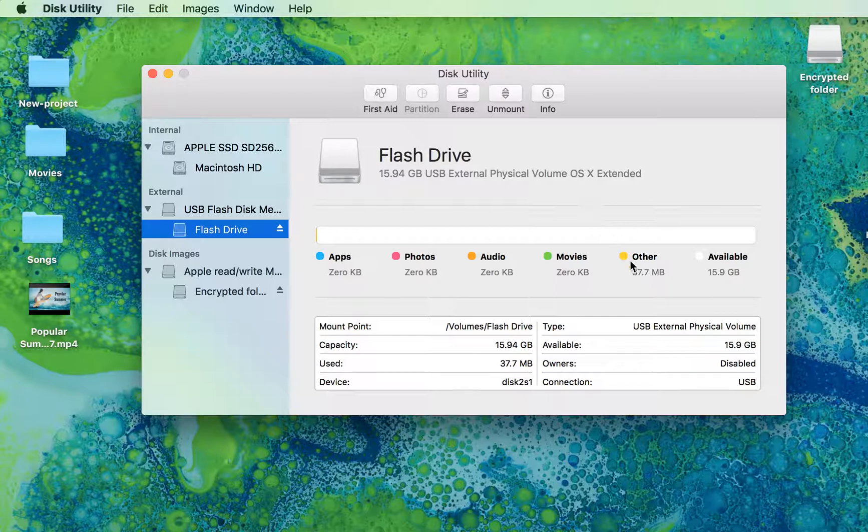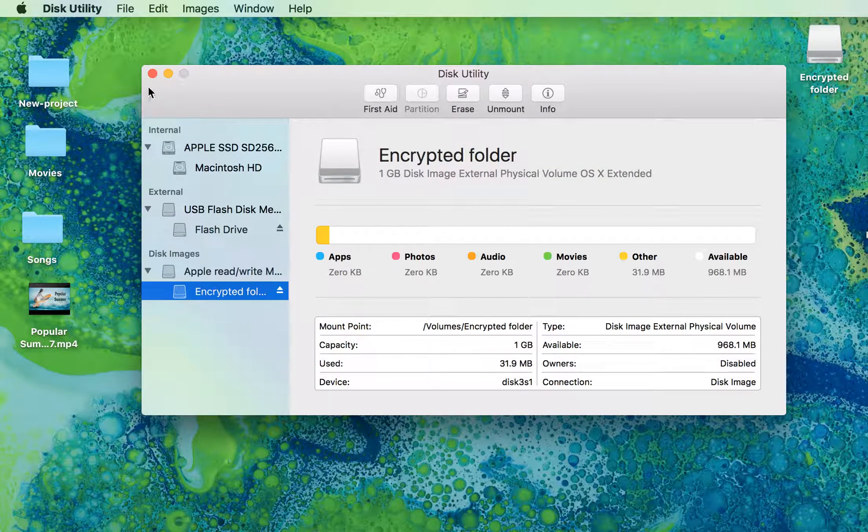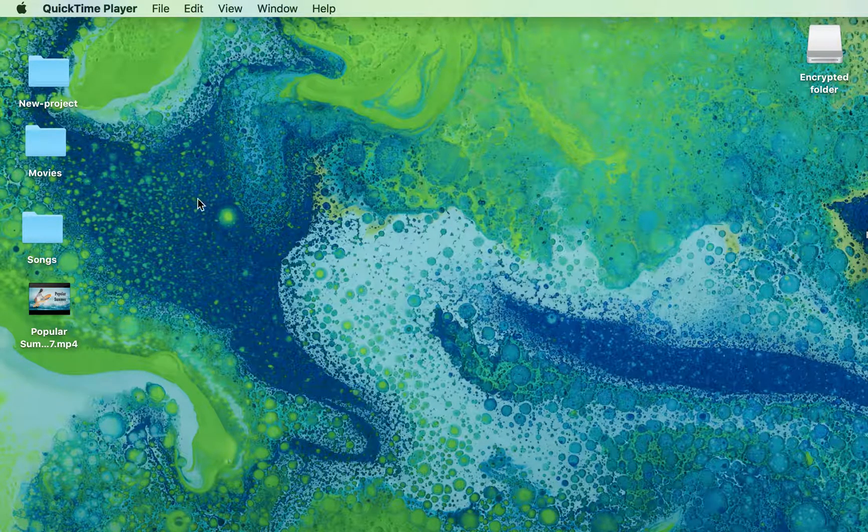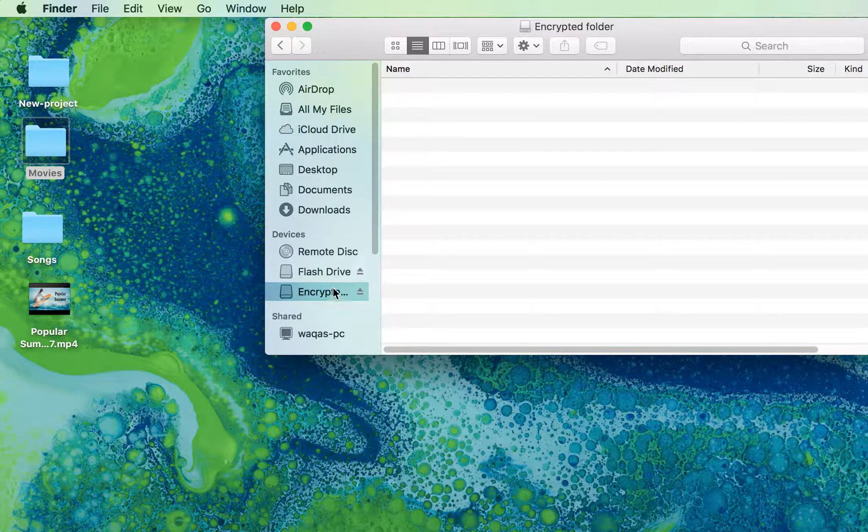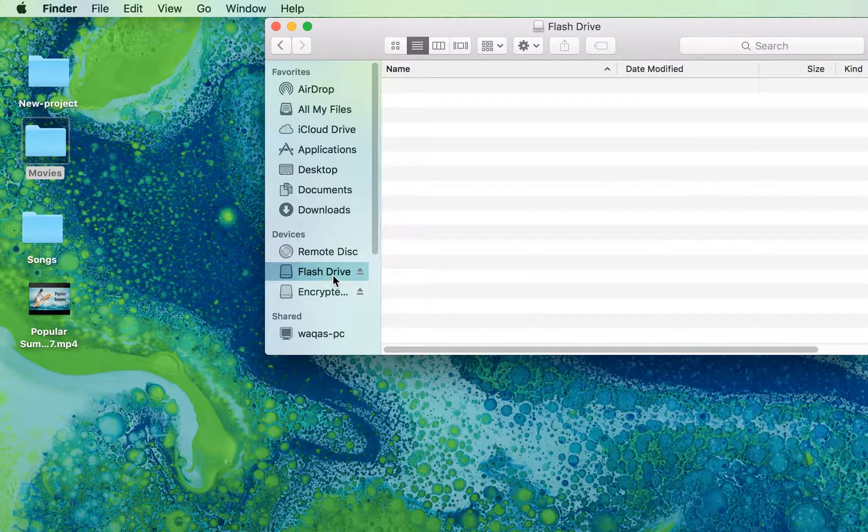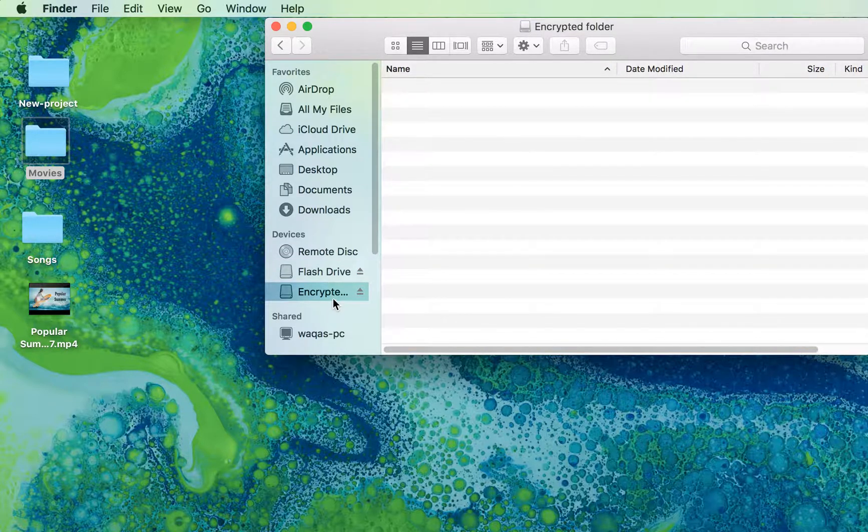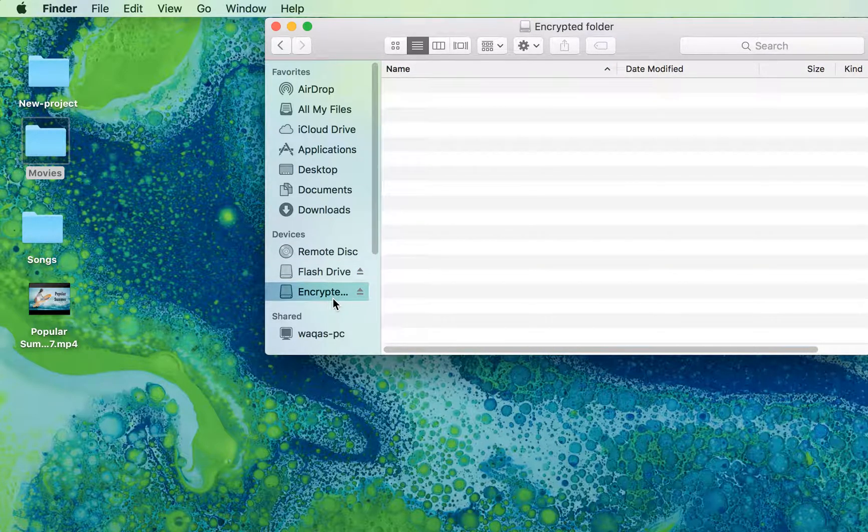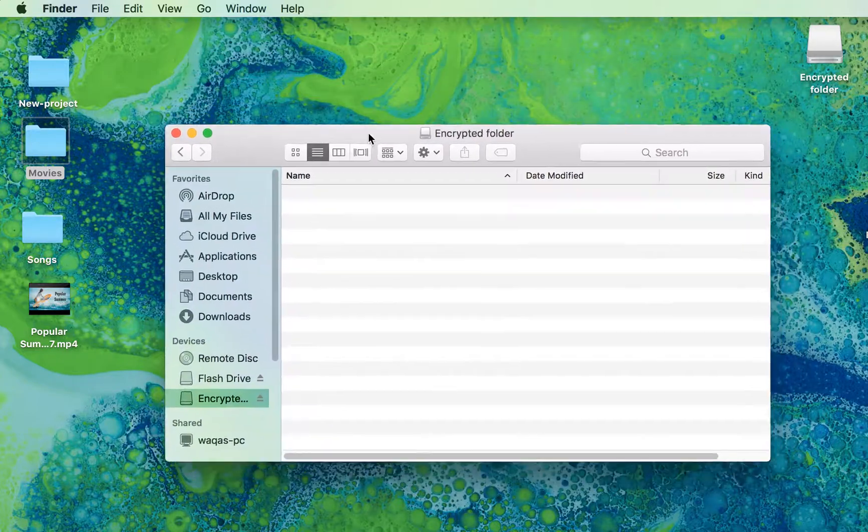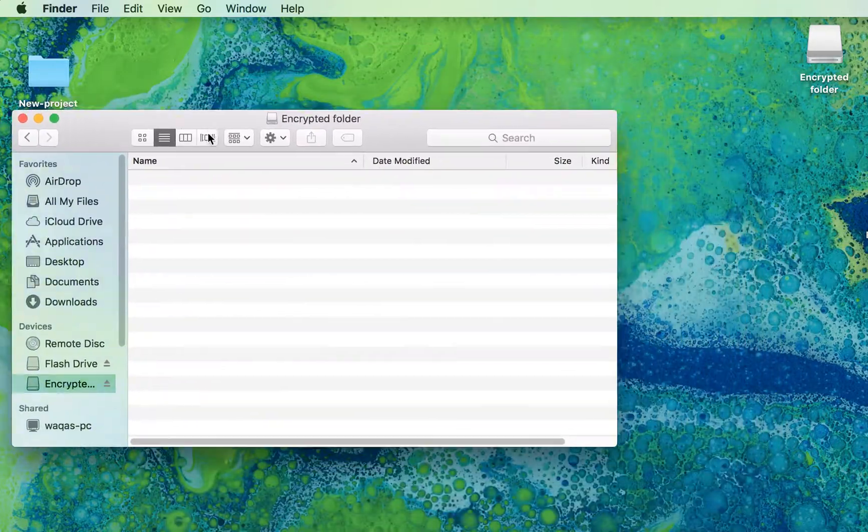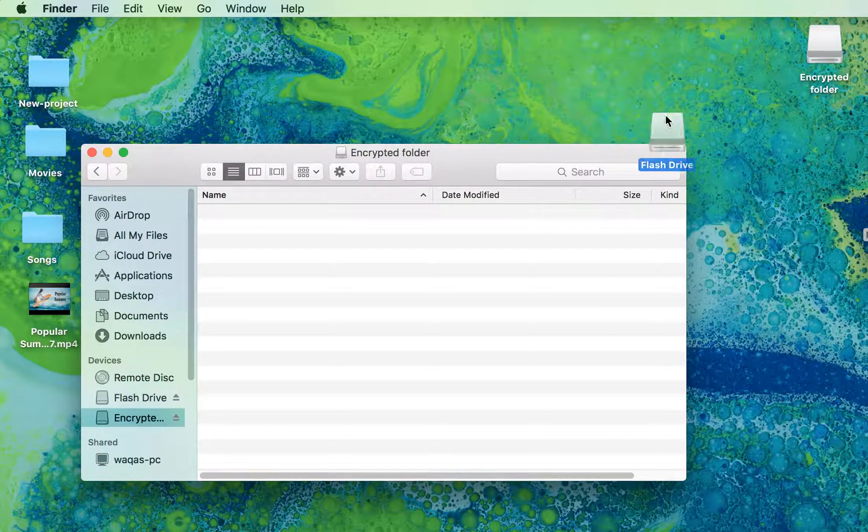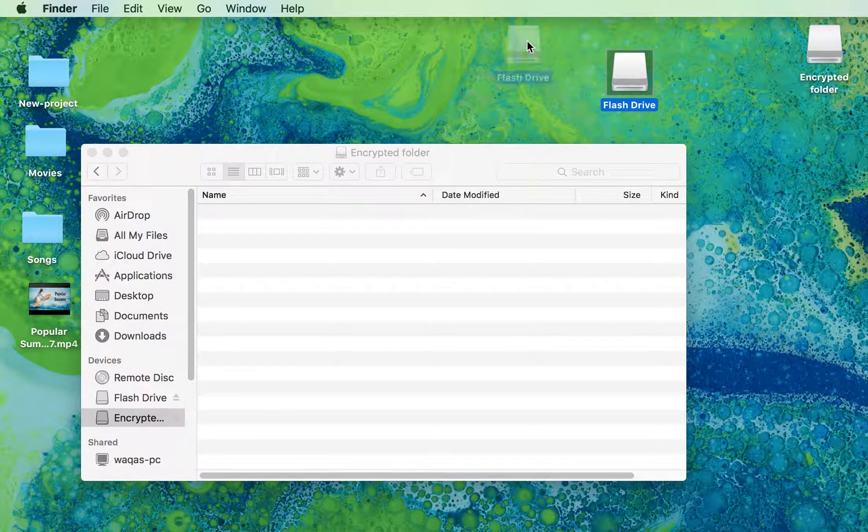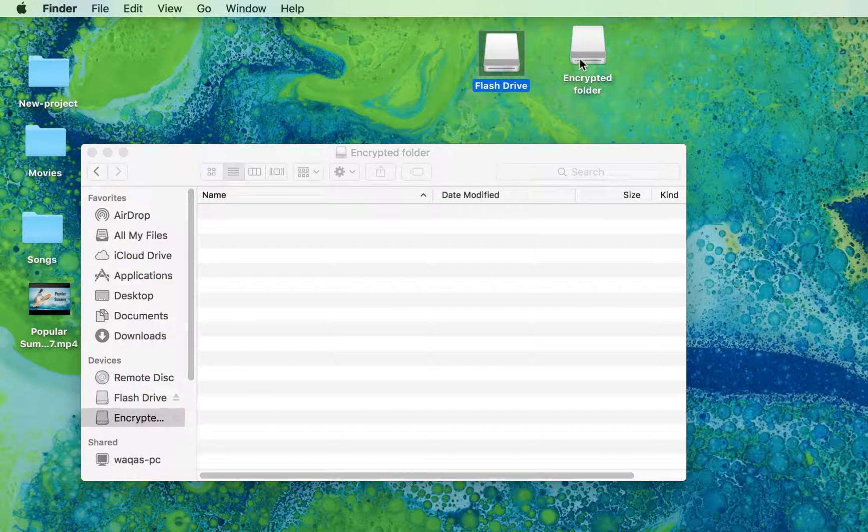You can also find it in your Finder. There it is - this is your flash drive, and this is your encrypted folder which you just created.